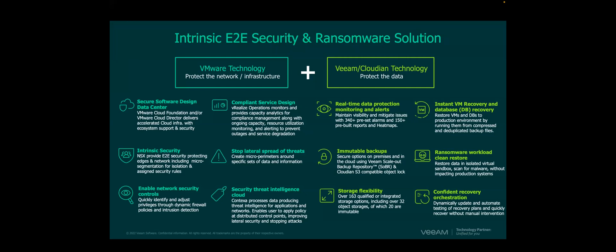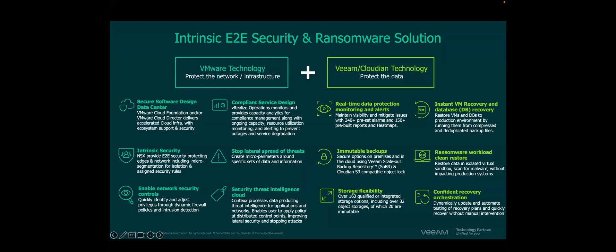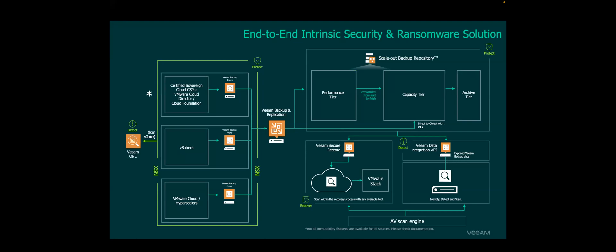At a high level, this is what I call an end-to-end intrinsic security and ransomware solution. Basically, what it does is you can think about all the things that VMware is going to provide in a sovereign cloud. They're essentially going to guarantee that data sovereignty so that you know that data is not leaking out of that area. They do that by protecting the infrastructure and ensuring that the right firewalls and gateways are there, as well as other good things that NSX does to really protect that network.